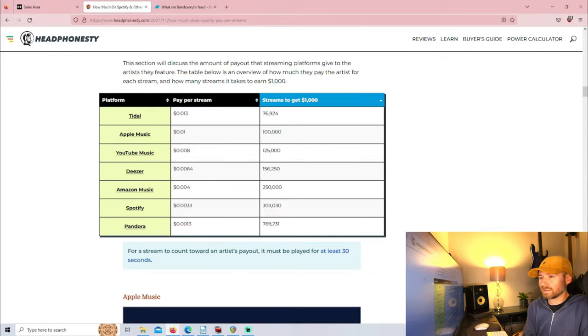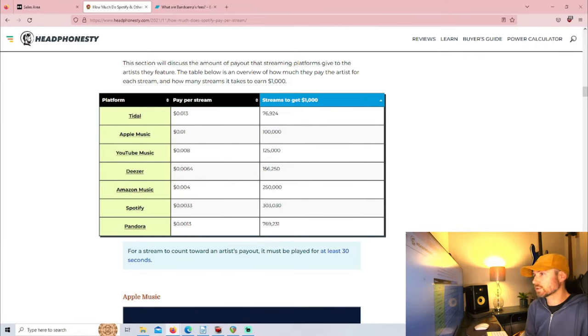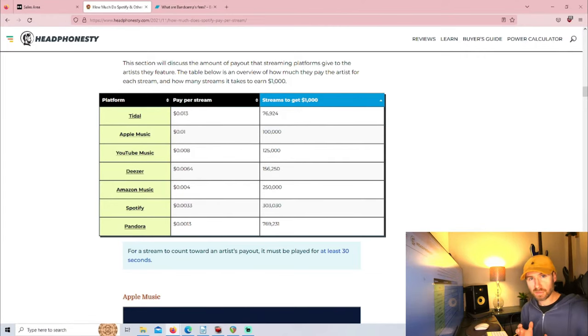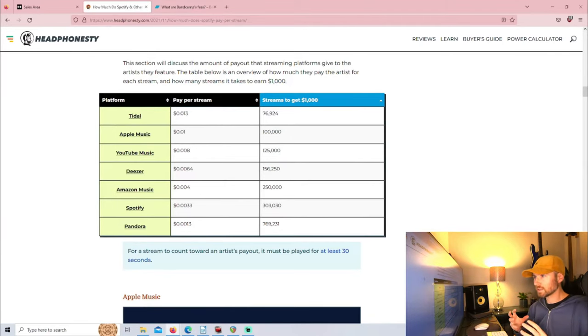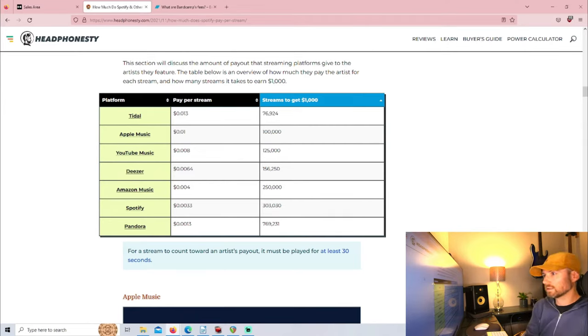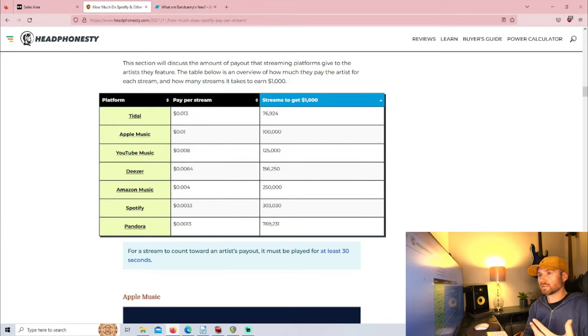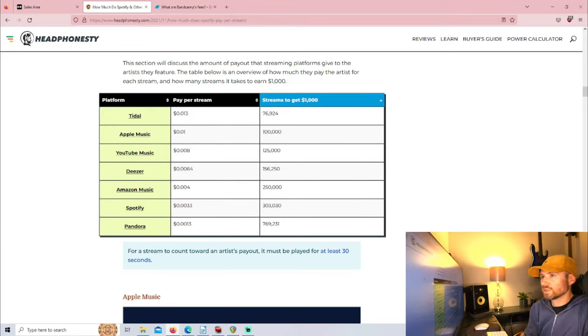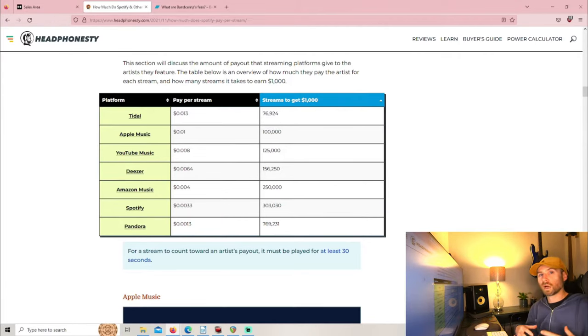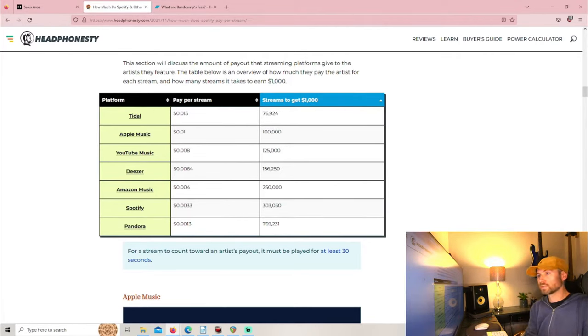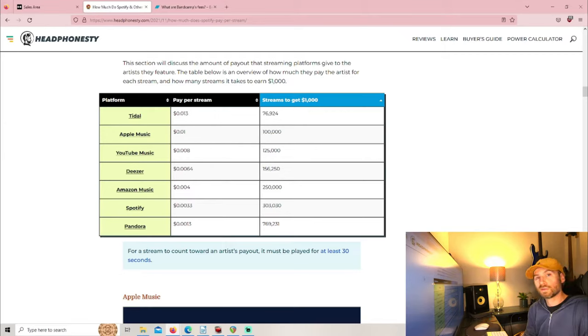Deezer pays $0.0064, Amazon Music pays $0.004, Spotify pays $0.0033, and Pandora pays $0.0013. This website also shows us how many streams you need as an artist to earn $1,000. With Tidal you need the least amount of streams, 76,924 streams to be paid $1,000. Then Apple Music needs 100,000 streams, YouTube Music 125,000 streams.